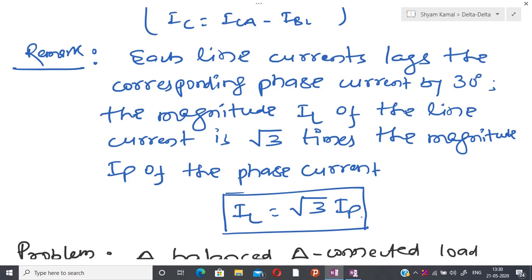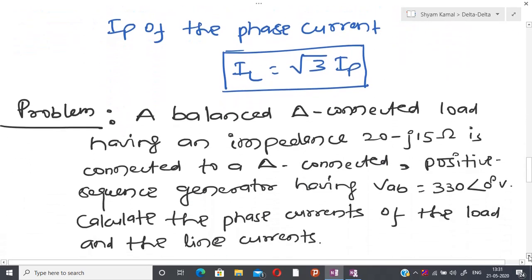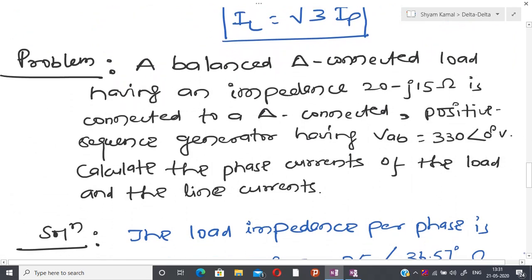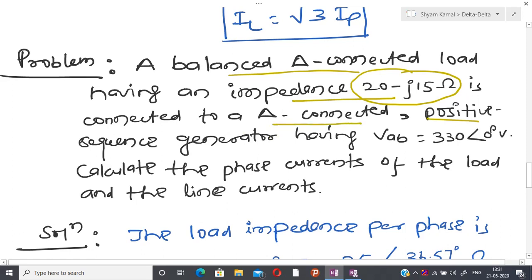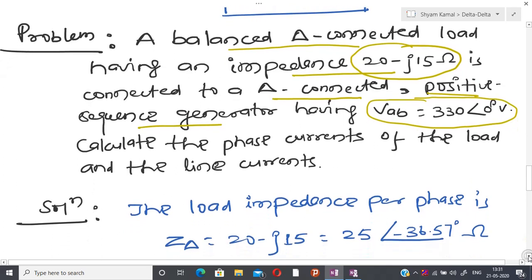An alternative way is that a delta connected circuit can be converted to a Y connected circuit, and after that we can perform the analysis. Now let us move on to an example problem.